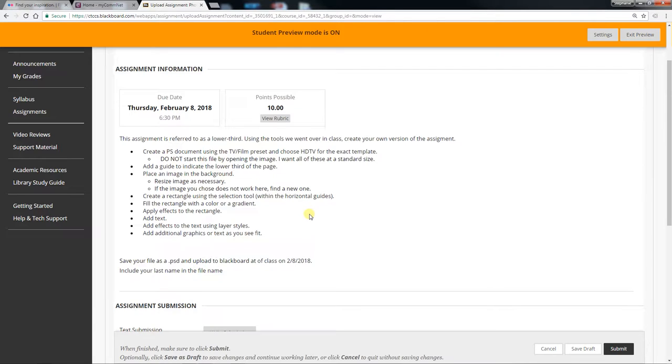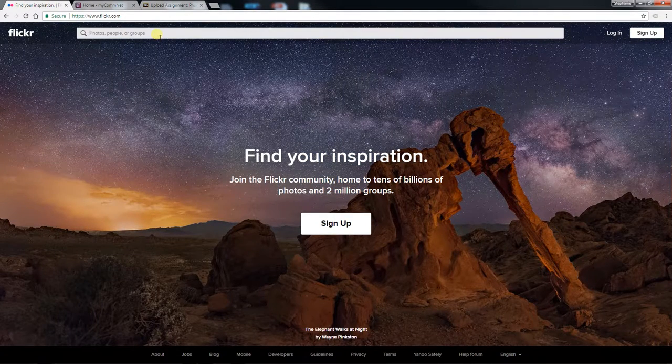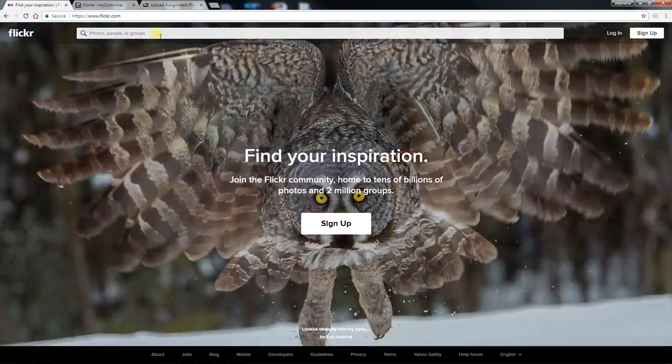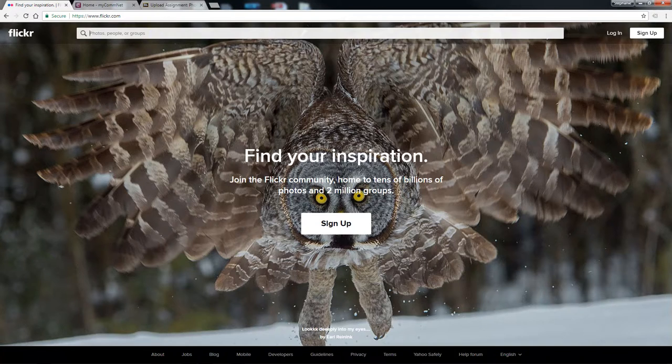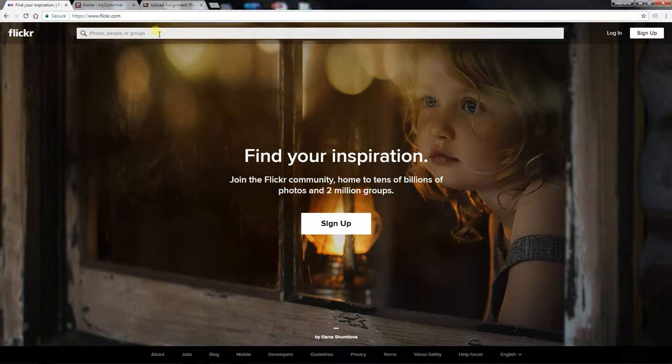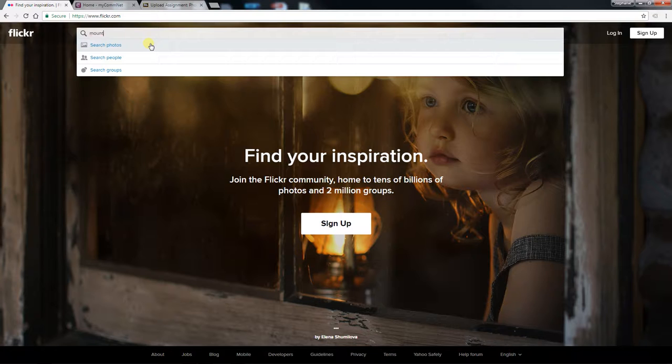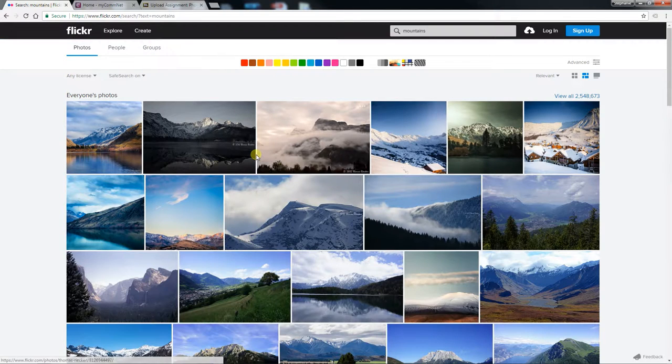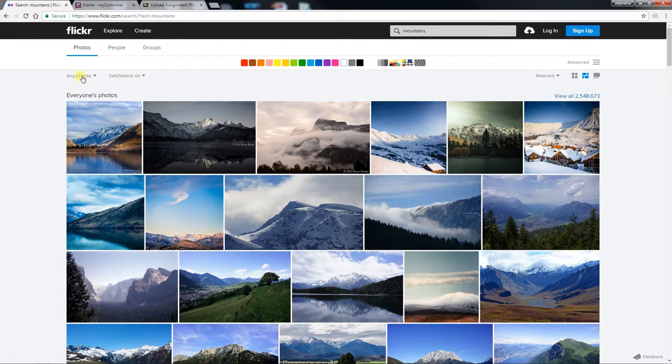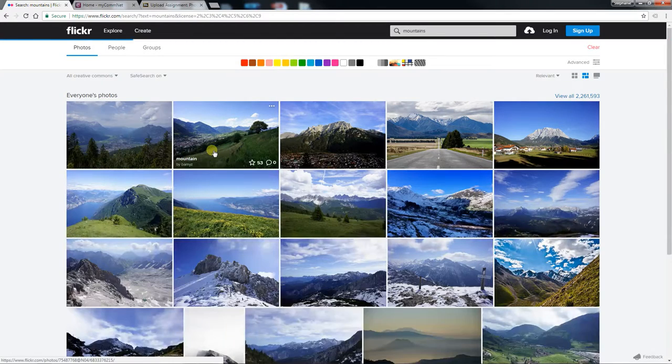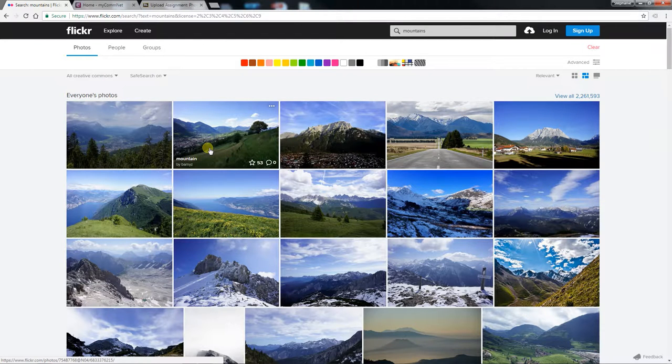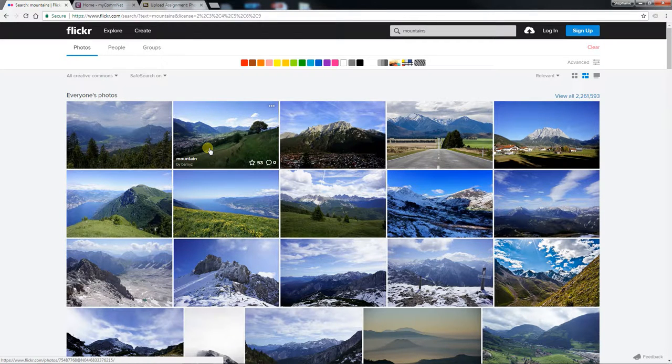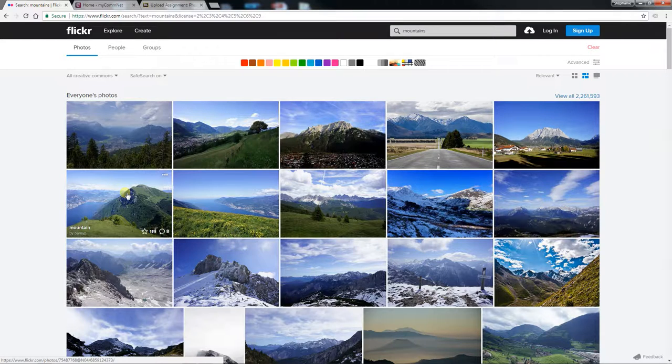So step one is to actually find an image that you're going to provide a caption for basically. So we're going to go to Flickr. I'm just going to find something and remember that once you do a search you have to instead of any license say Creative Commons. Make sure we're using properly licensed things and choose a photo of some sort.